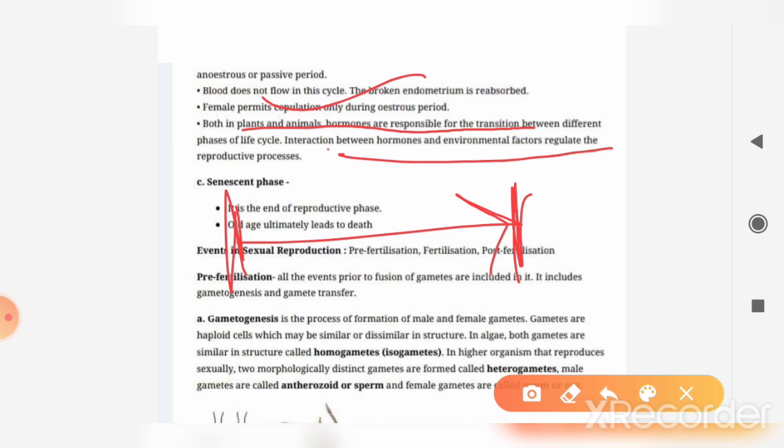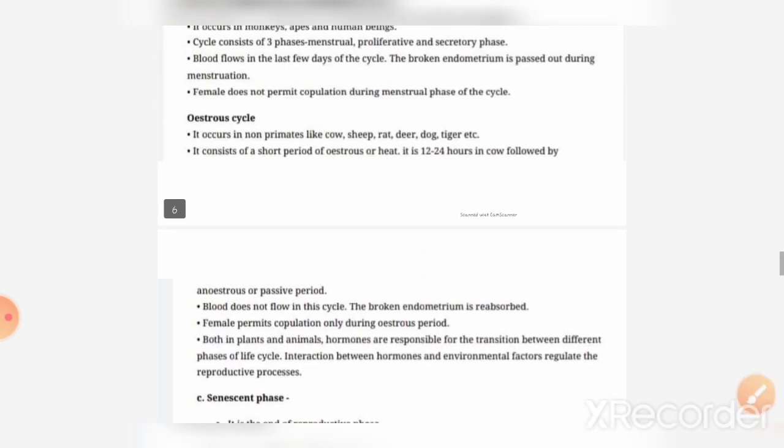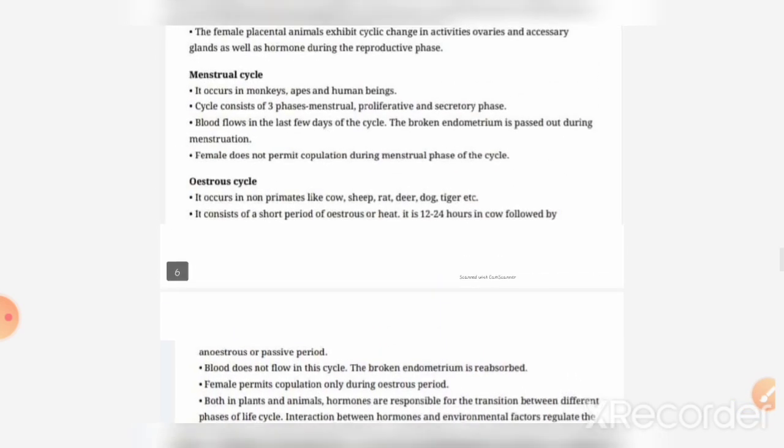The interaction between hormones and environmental factors also regulates reproductive processes. In this way, our estrous cycle concept is complete at the basic level for students.